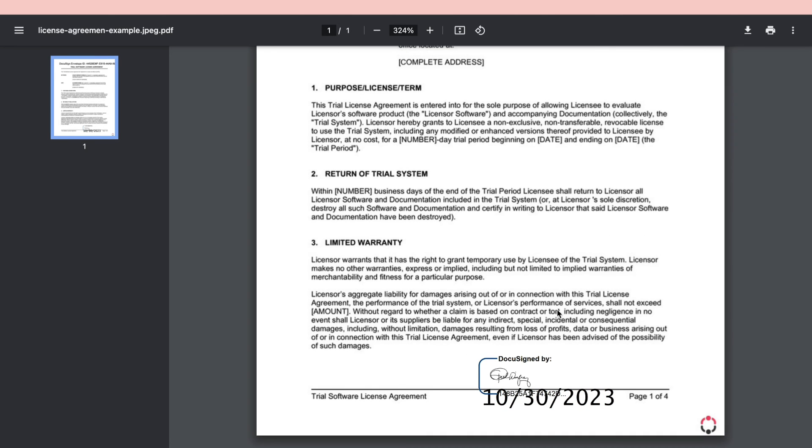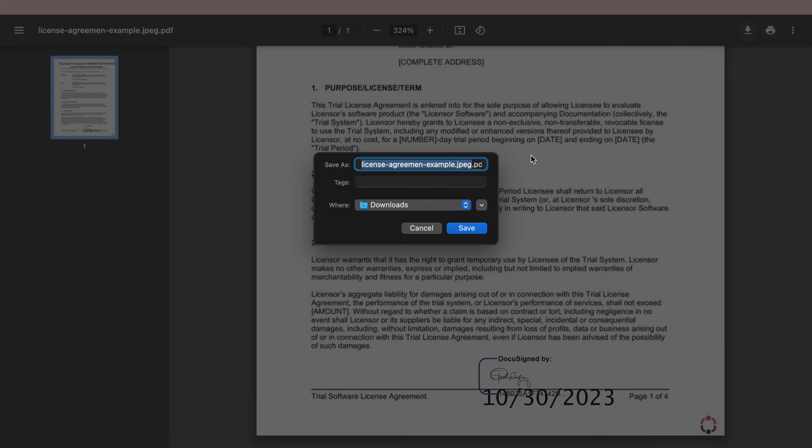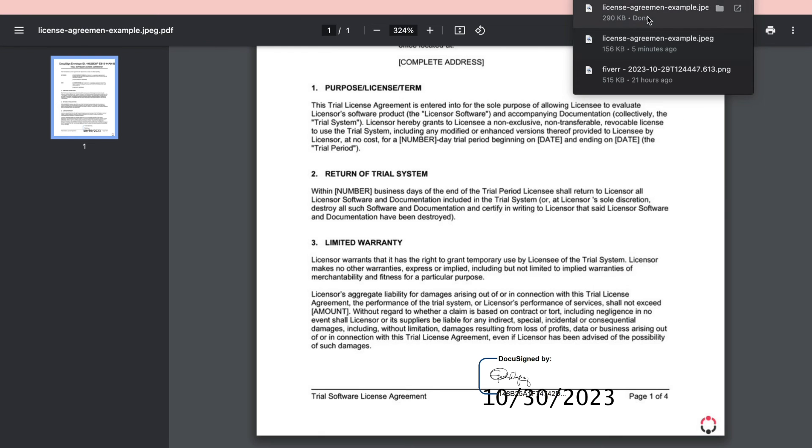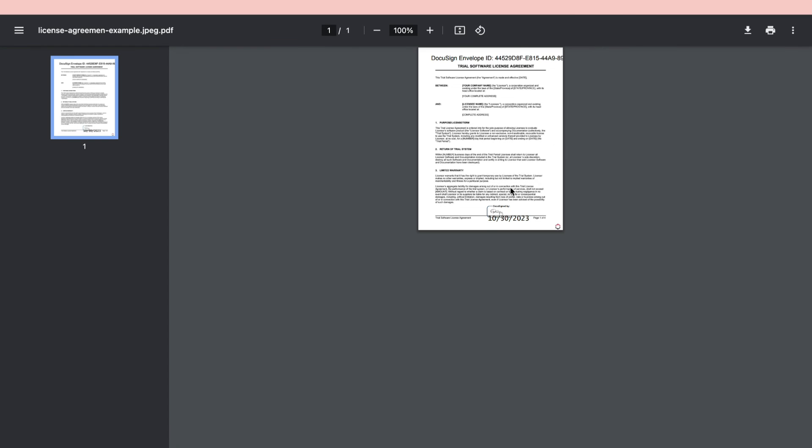Now here you can see it has been signed and then you can go ahead and click on download this and now you have downloaded to your PC.